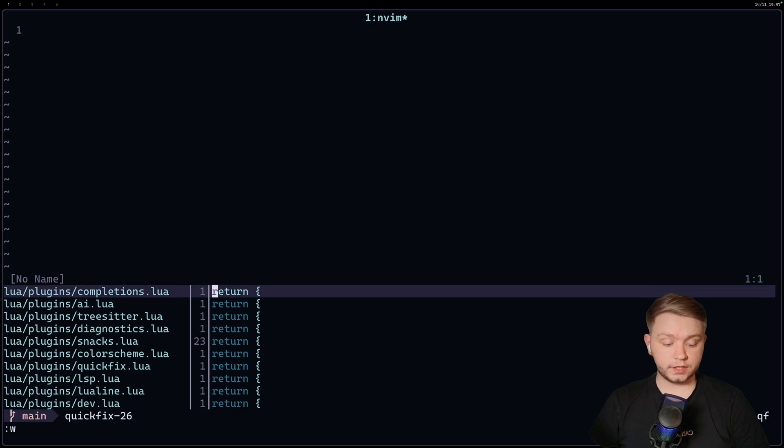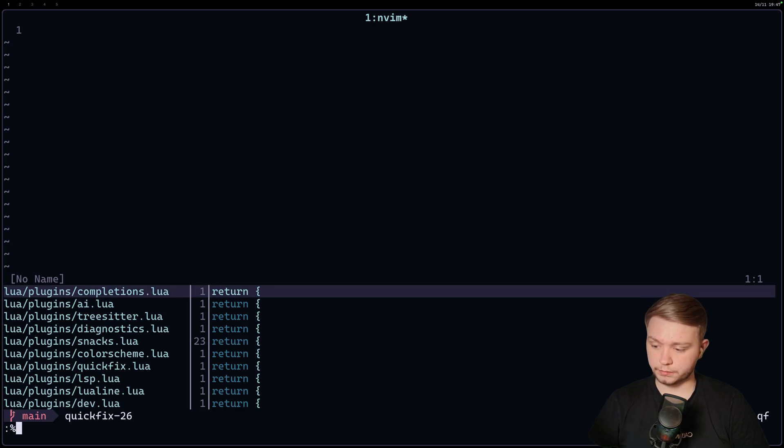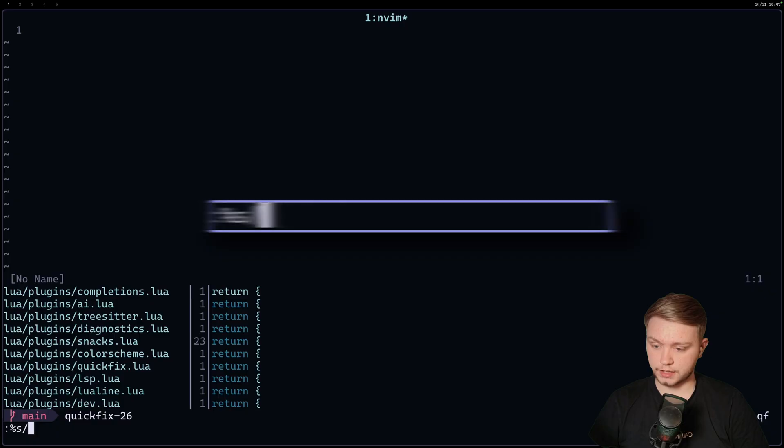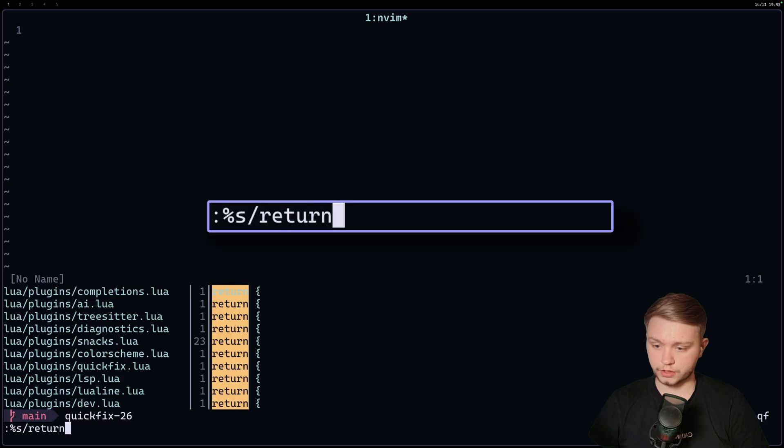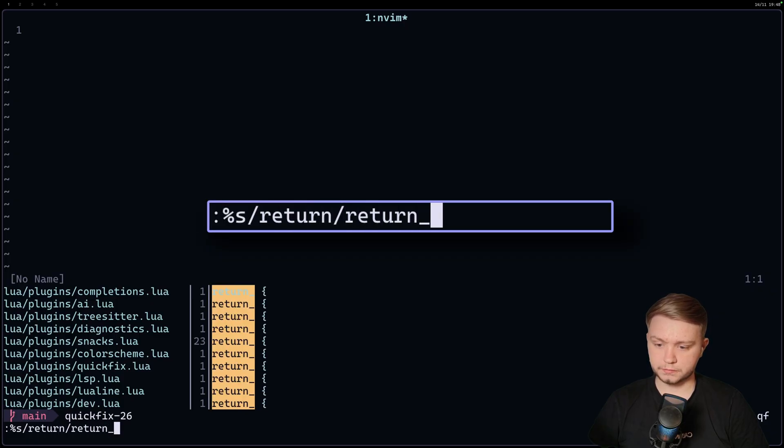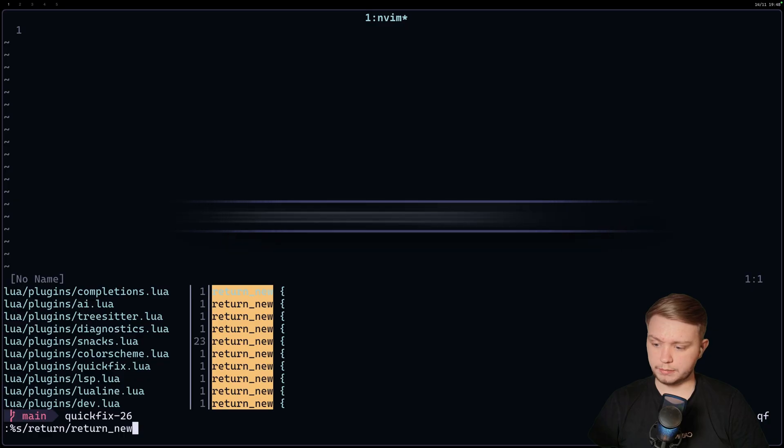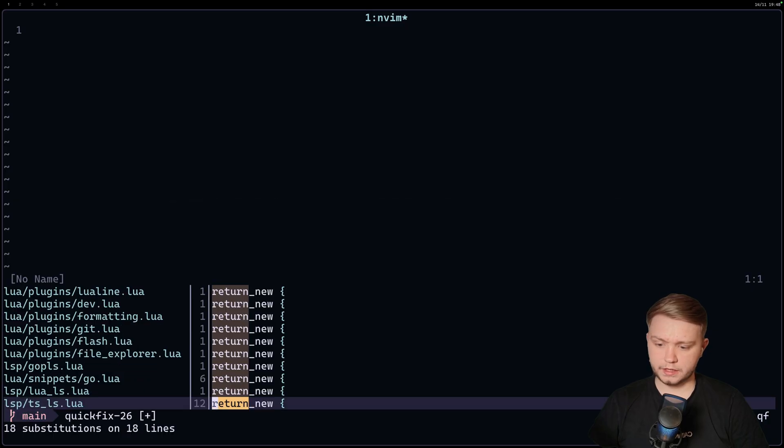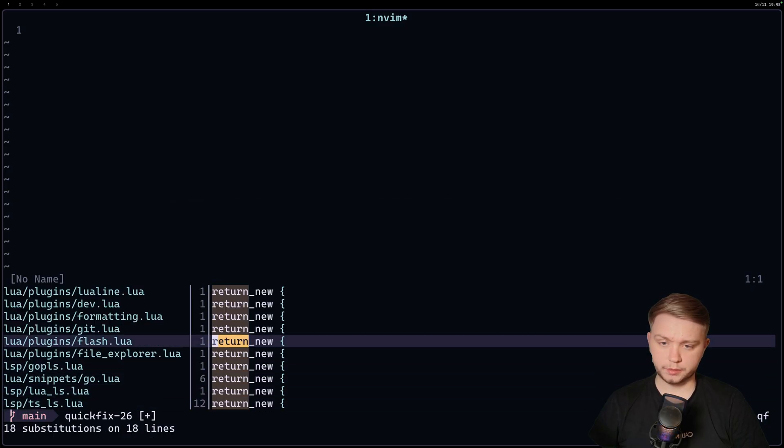And now we know that everything in our quick fix list is a plugin return. And then let's say we want to make them, we want to change the word return. We can just do, again, %s slash return. Change it to return new, for example. And all them changes will apply if I do colon W.